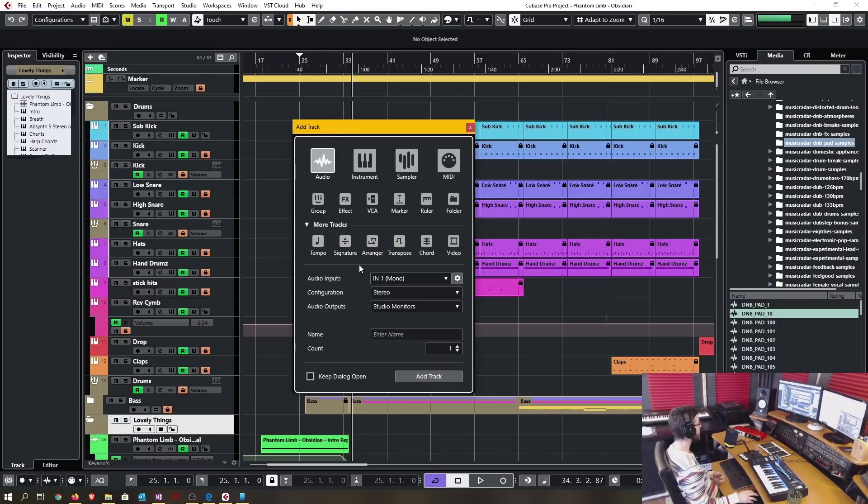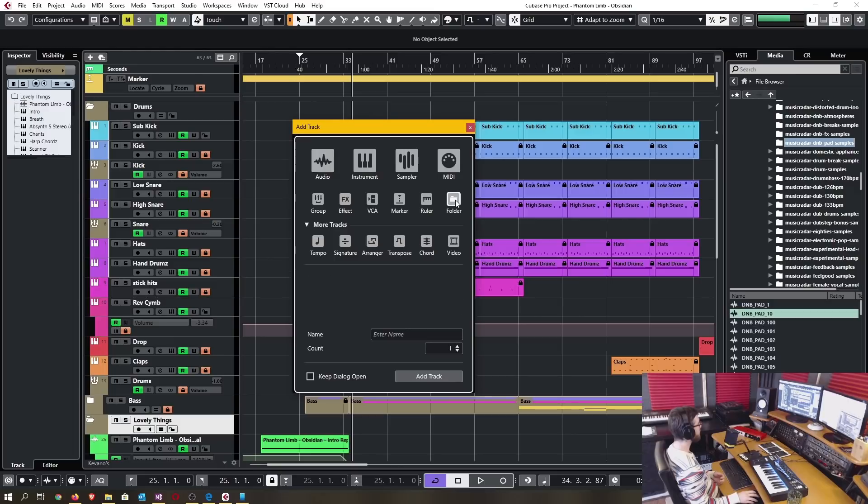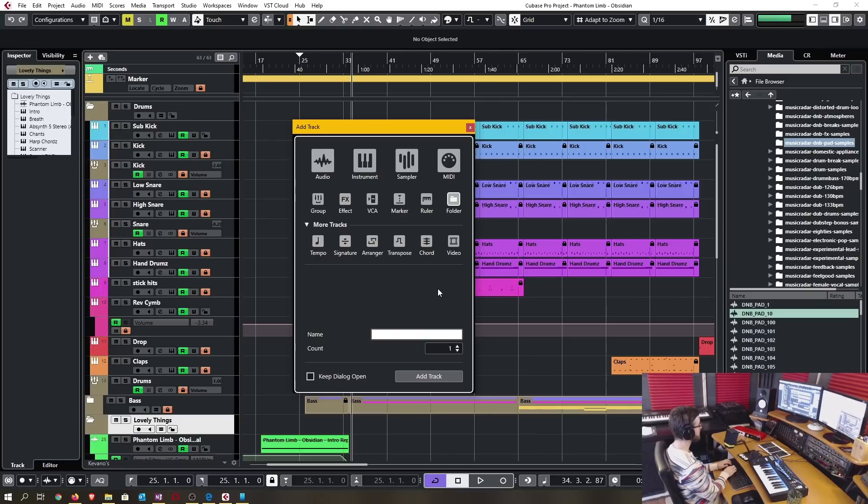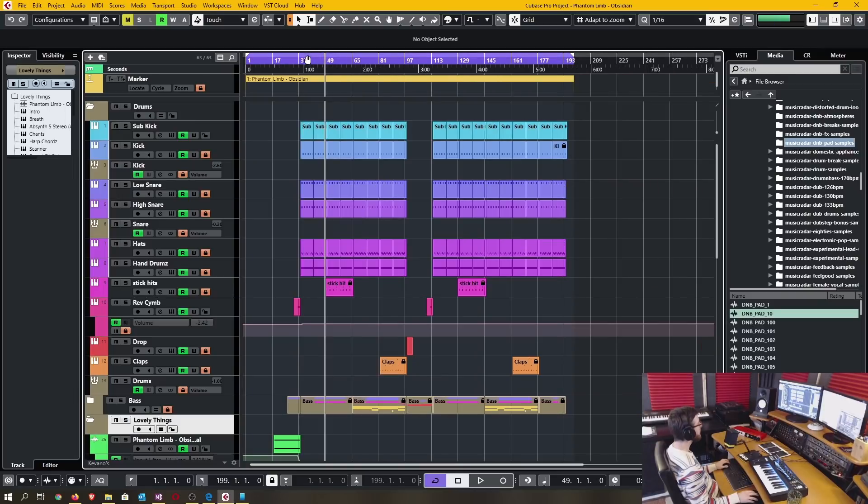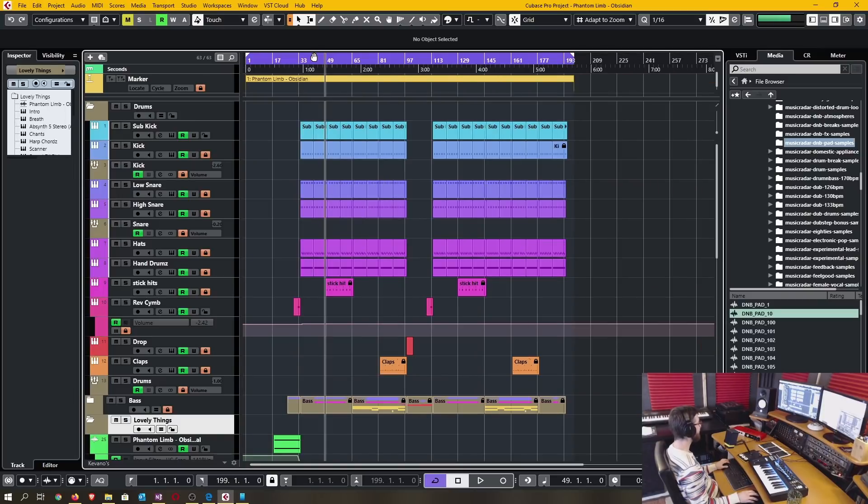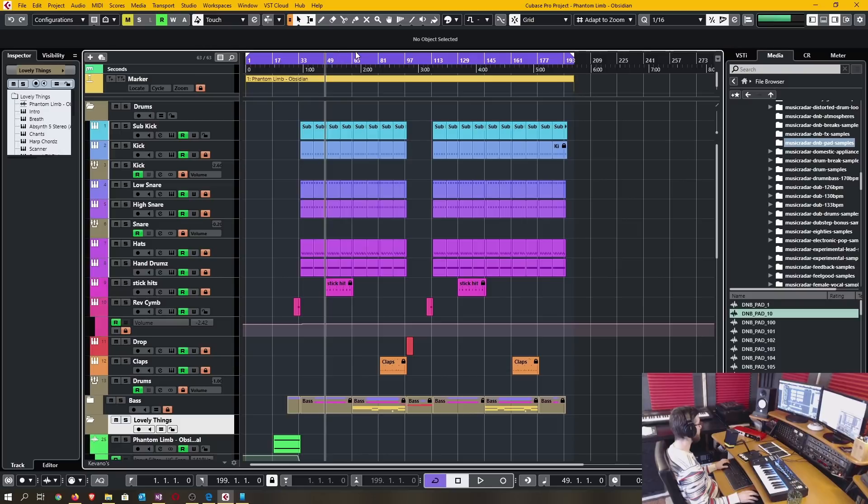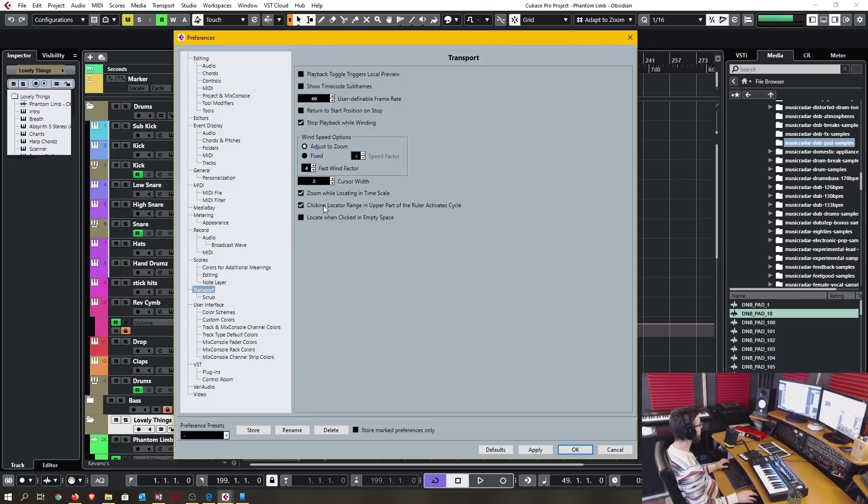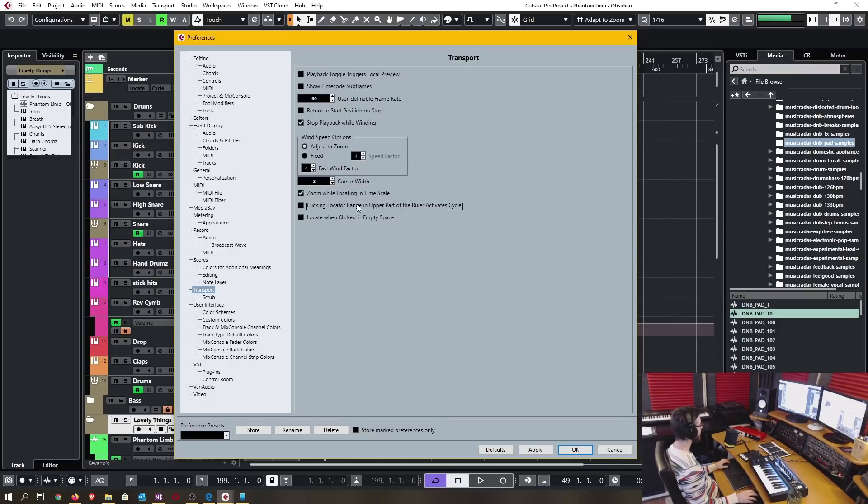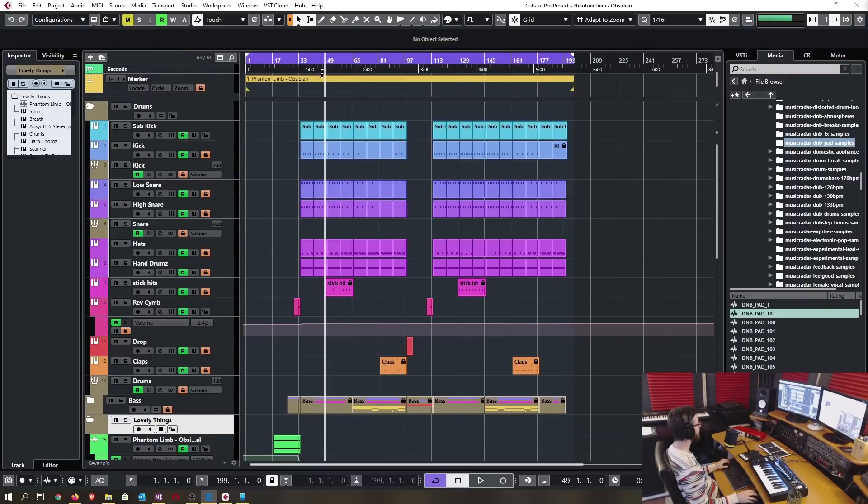You now have access to more track types in this drop down menu when using the add track function. You now have the ability to name a folder track when you're adding tracks. You may or may not like having the ability to activate or deactivate the cycle loop function by clicking the top of the locators. It is now something you can toggle on or off in the preferences under transport. Here it's clicking locator in range in upper part of the ruler activate cycle. If I deactivate this that means whenever I click up here it's no longer changing that cycle value.